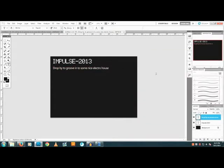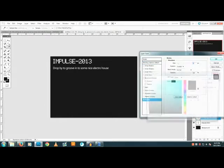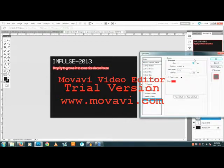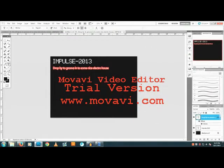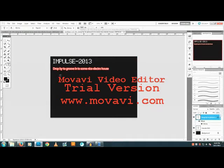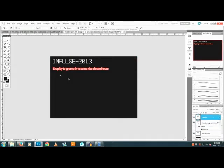I'll be choosing red for the stroke color. Press Enter and there you have it. Now you want to make sure you enter all the other details, like 'Performance by'.